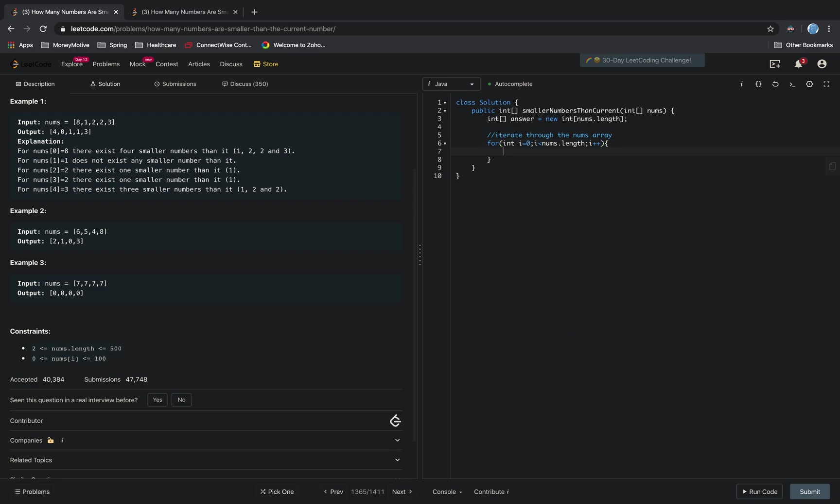And we want to have a count variable, so that will keep track of the number of elements that are smaller.